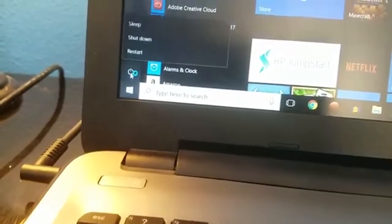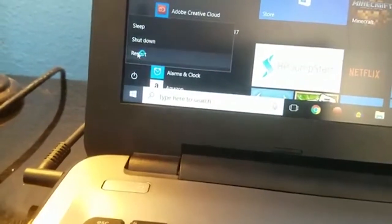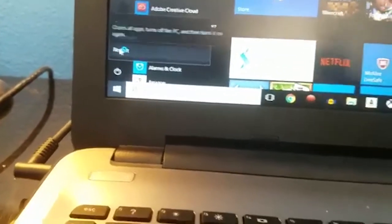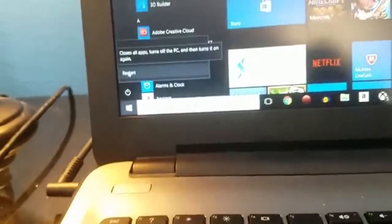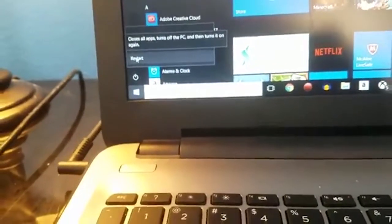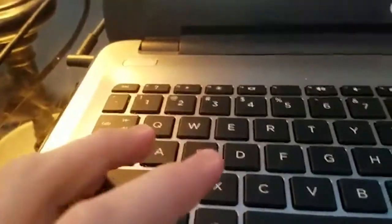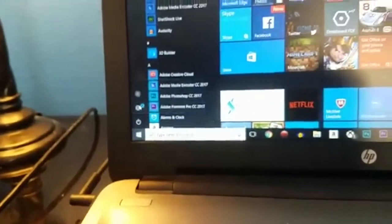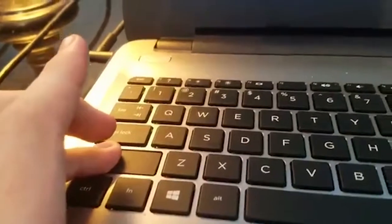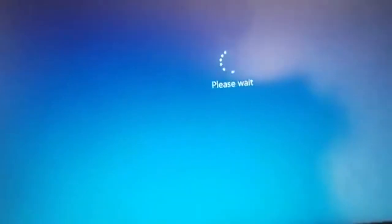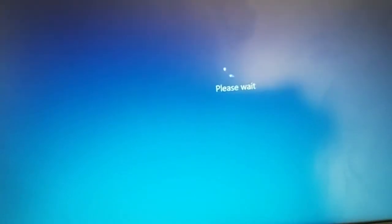Go into the power settings, go to restart. Now here's what you want to do: you want to hold shift and click restart at the same time.